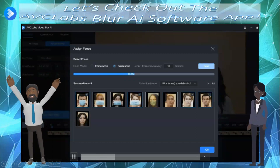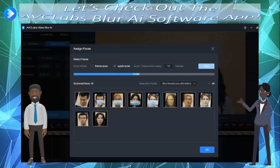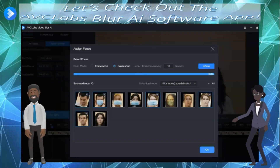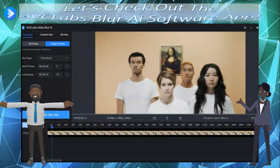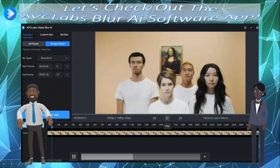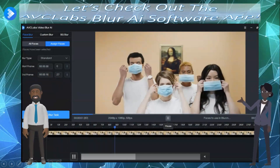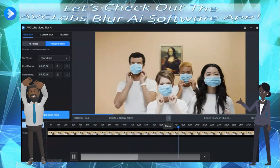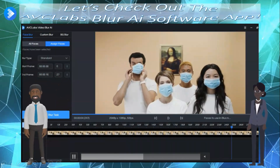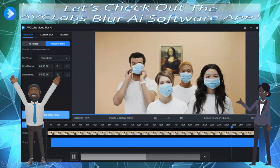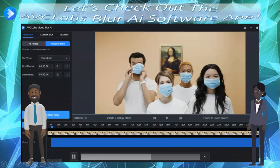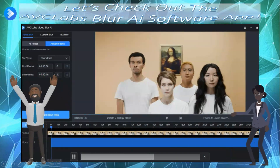And when it finishes quick scanning, we're going to click OK. Then we're going to take a quick look at the video — we're blurring out the two faces on the left, and the two on the right will be sharp. So we're adding the facial blur task and exporting the video.